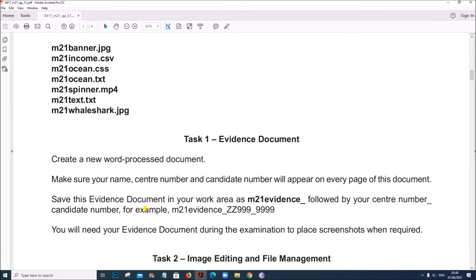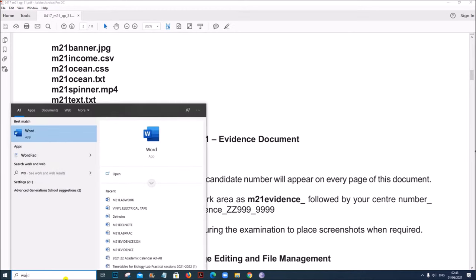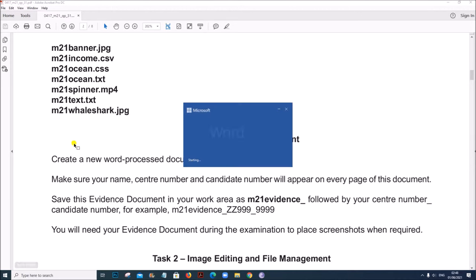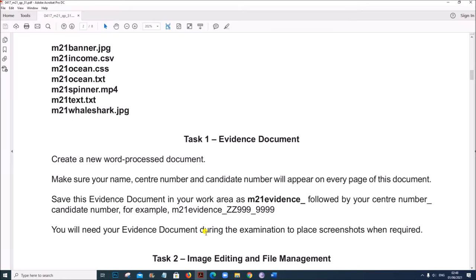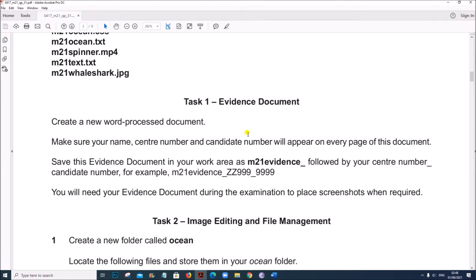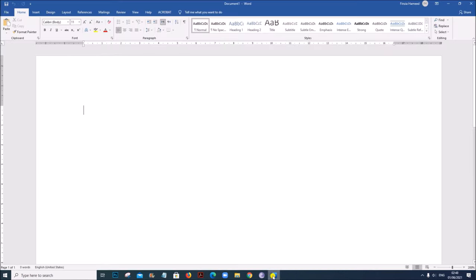Create a new word processing document. Open a word document for the evidence. Make sure your name and details will appear on every page of this document. In the header we have to include the candidate details, and we have to save this as M21 evidence followed by your center number and candidate number.